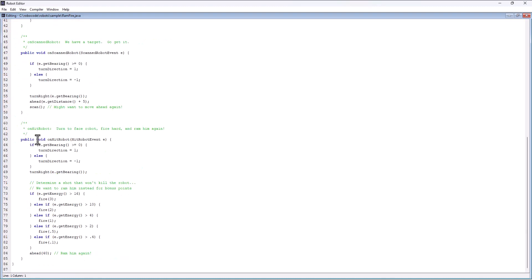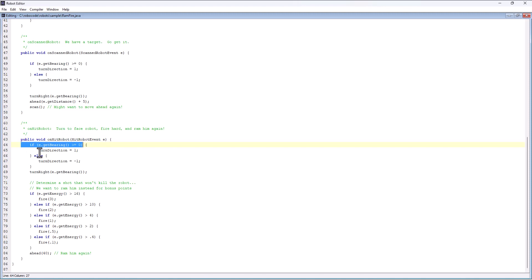If I go look, sure enough, Ramfire has implemented the on hit robot method. If we look at the detail here, what is Ramfire doing? If the bearing is greater than or equal to zero, then make the turn direction one, otherwise make the turn direction negative one.